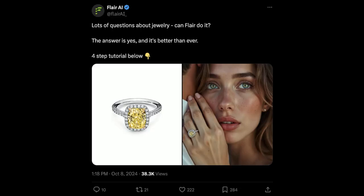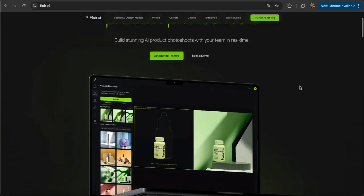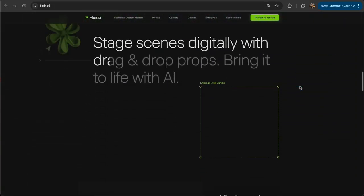In this tutorial, I'm going to show you how we generated an ad for Tiffany's diamond ring. First, you're going to head to Flare, an AI design tool for product photo shoots.